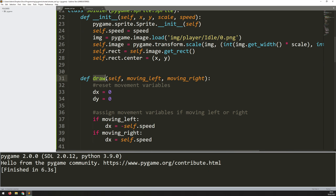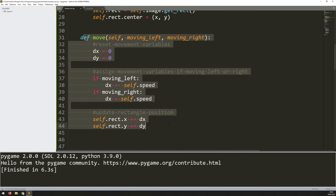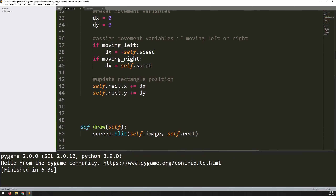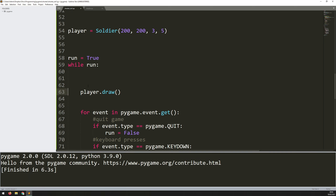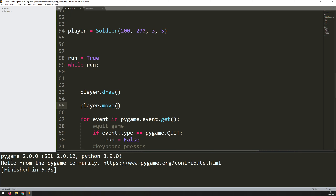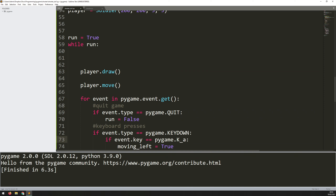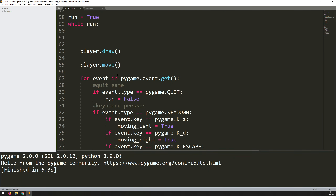Actually, I meant to call this move, not draw — I already have a draw method. So I change that to move and keep the draw method below. This move method contains everything needed to move the player. I just need to make sure I call it in the main game loop. So I come down, and below player.draw I add player.move, passing in the two arguments moving_left and moving_right in the correct order.